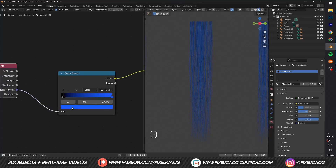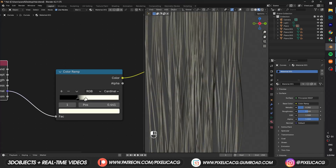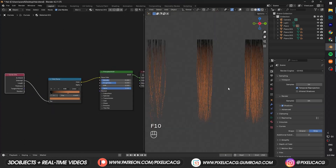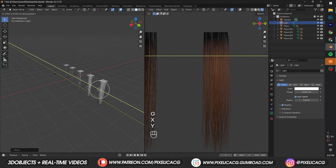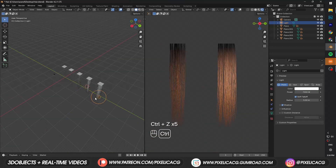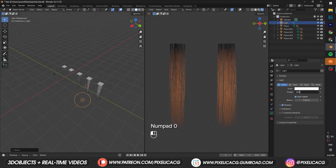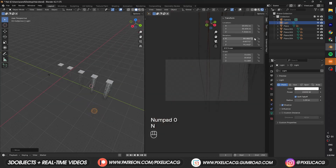Another thing we can do is connect the Tangent Normal to a Color Ramp and give it a black and white color. Zooming in, we can see each hair strand has a shadow around the edges — move the handles until it's more pronounced and visible. We can render this and use it as an ambient occlusion map so your hair strands stand out more. Whatever hair color you've chosen, let's render it. Hold Z and go to Rendered View, add a light in front of the hair, increase the power and radius to cover more area. Keep the light at a distance so we get almost flat lighting all around the hair, because it's a texture map and shouldn't have baked directional light in it.